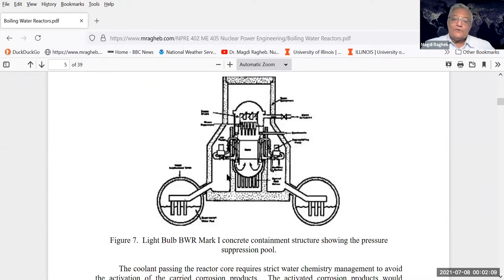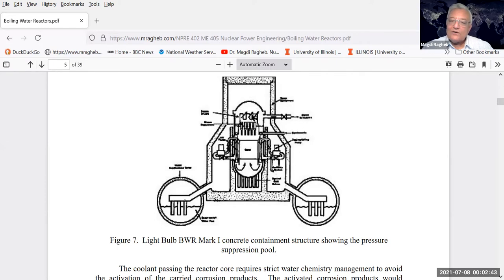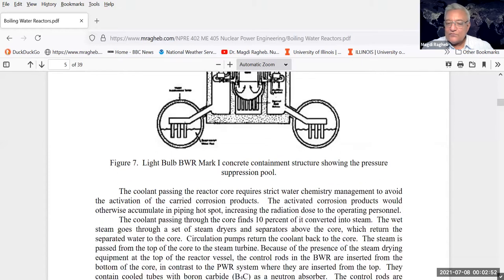The pressure suppression pool is the body of water in which any pipe break inside the containment structure is quenched by bubbling it through the water. However, that design is not optimal because it does not allow operators to use natural convection. A better placement for that supply of water is above the reactor core, so that the hot water rises and comes down after cooling, providing natural circulation even without electricity to run the pumps in an accident.